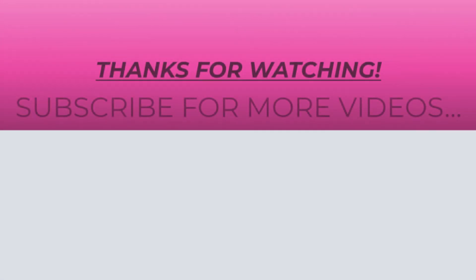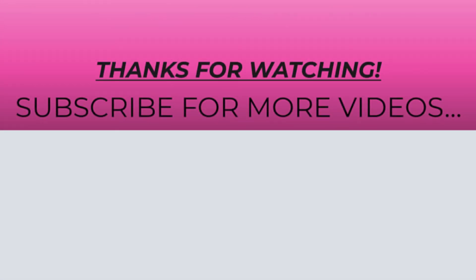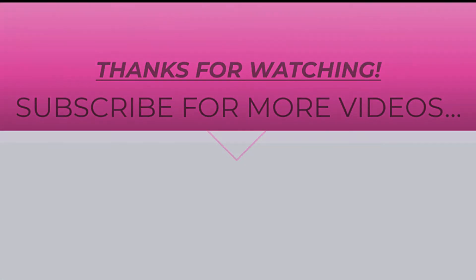Thanks for watching this video. I hope you found it helpful. Please like, share, and don't forget to subscribe to my YouTube channel for more videos.